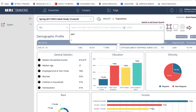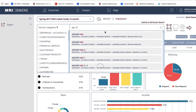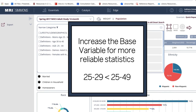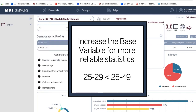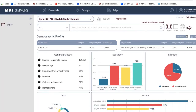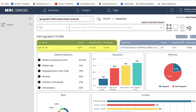Alternatively, you can avoid unreliable statistics by increasing your base variable. As you can see, expanding the base figure rendered more statistically significant data when I increased the base to include consumers aged 25 through 49.